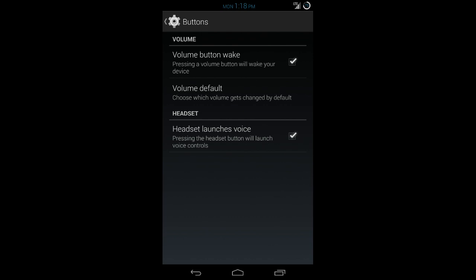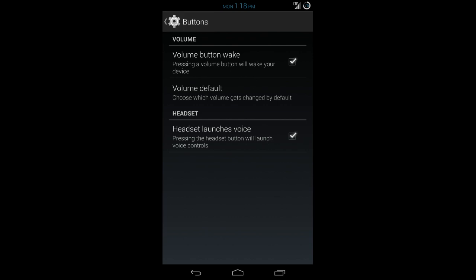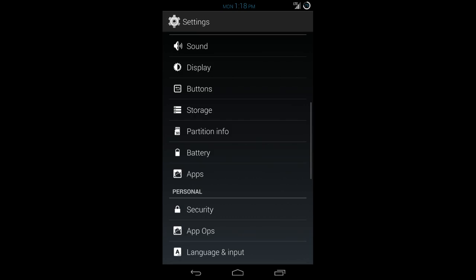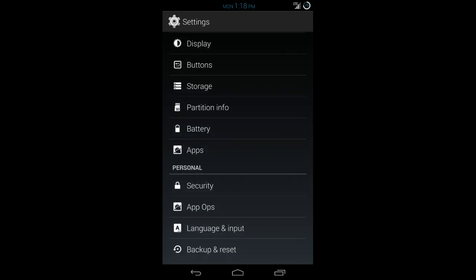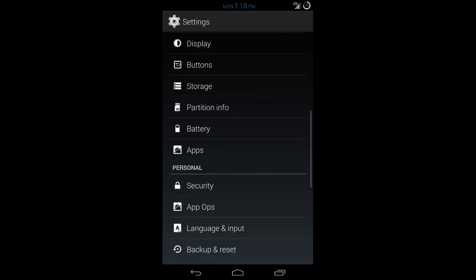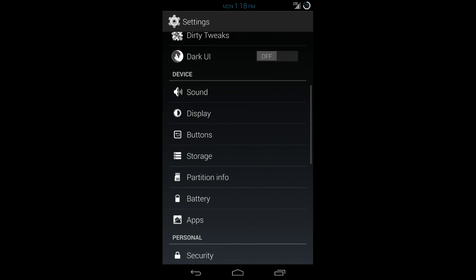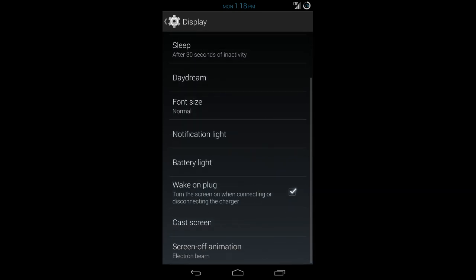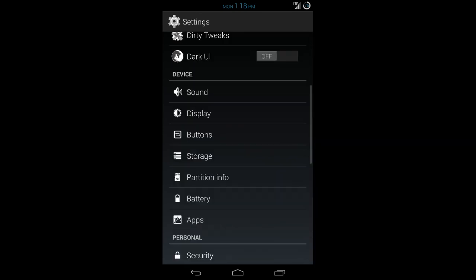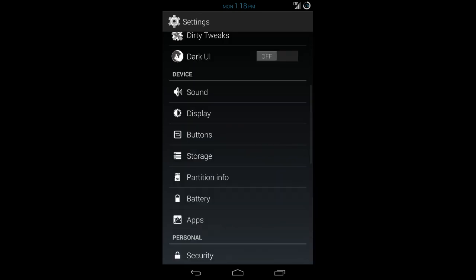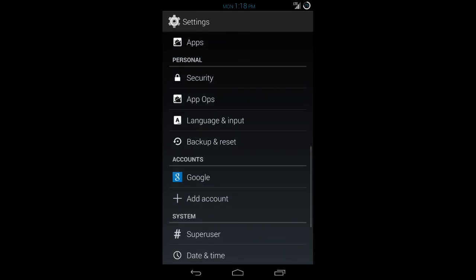So you don't have to use a third party app like Light Flow to do this. It's baked in. I utilize it. It's nice to have. Buttons. You can assign different buttons. I have the volume wake button up here as well as you can assign different defaults for the volume. Partition info gives you a breakdown on all your different system partitions and storage available.